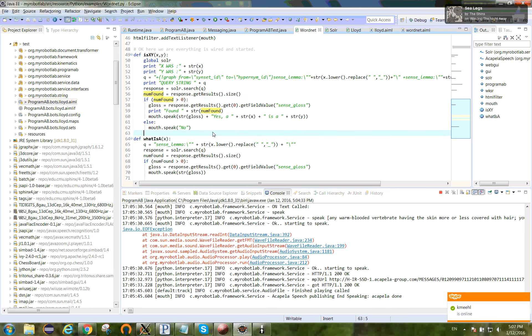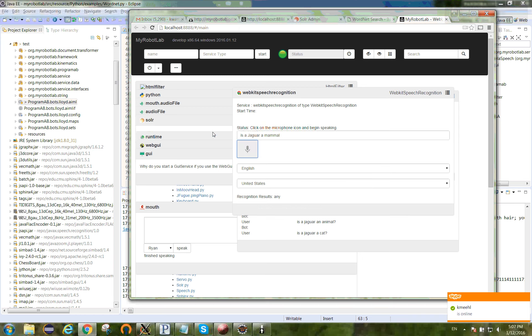And then Python will respond back with this. So let's try out a couple examples here. I use WebKit speech recognition, and we'll start here.